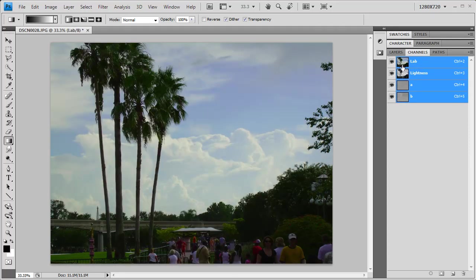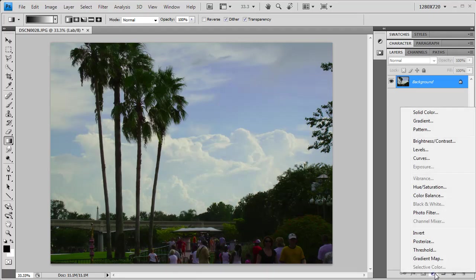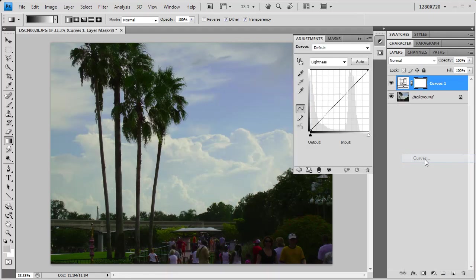This becomes really powerful when we start to work with the curves dialog. So that's exactly what we're going to do to restore this photo. Check this out. I'm going to pull up a new adjustment layer and apply curves.